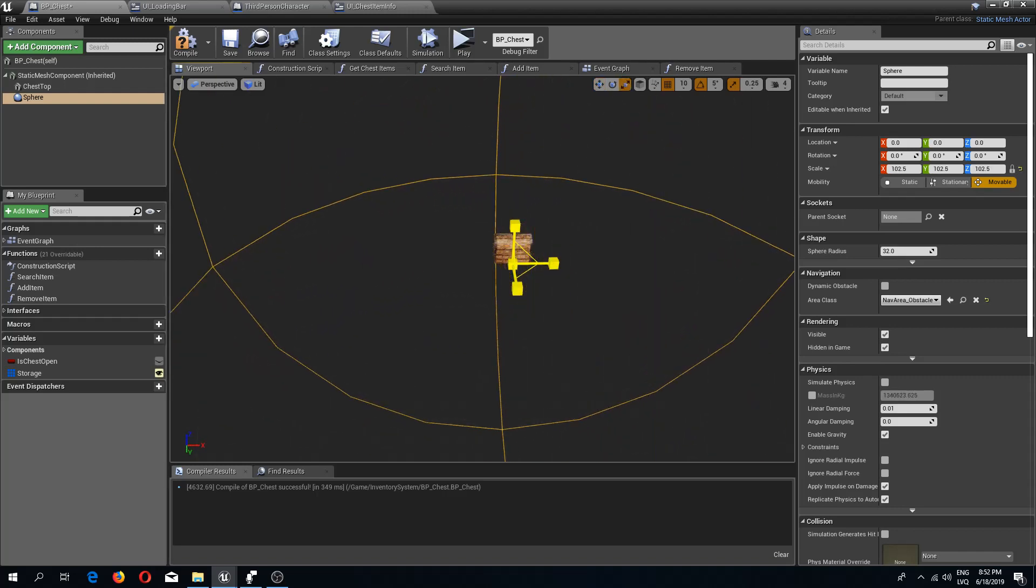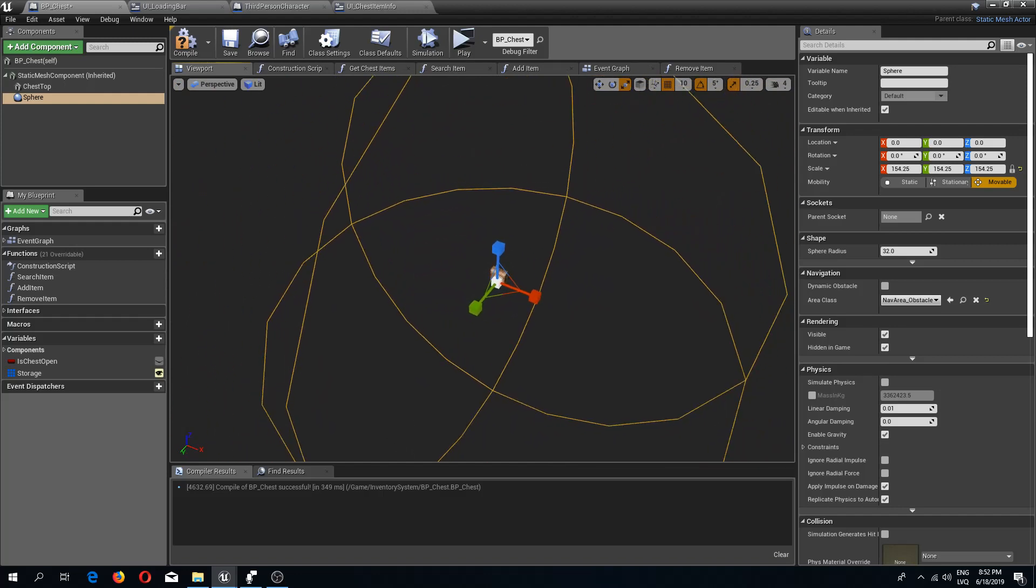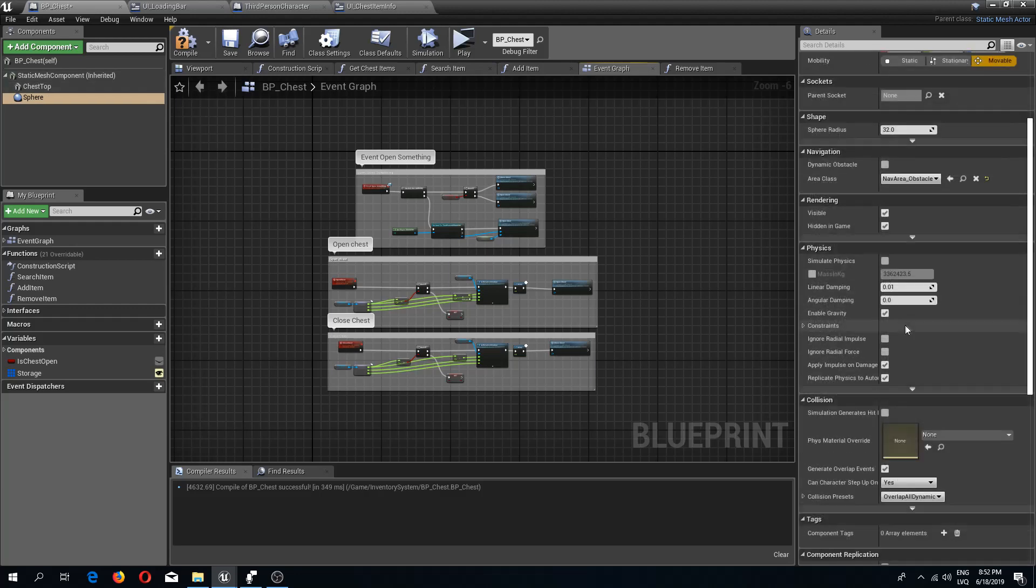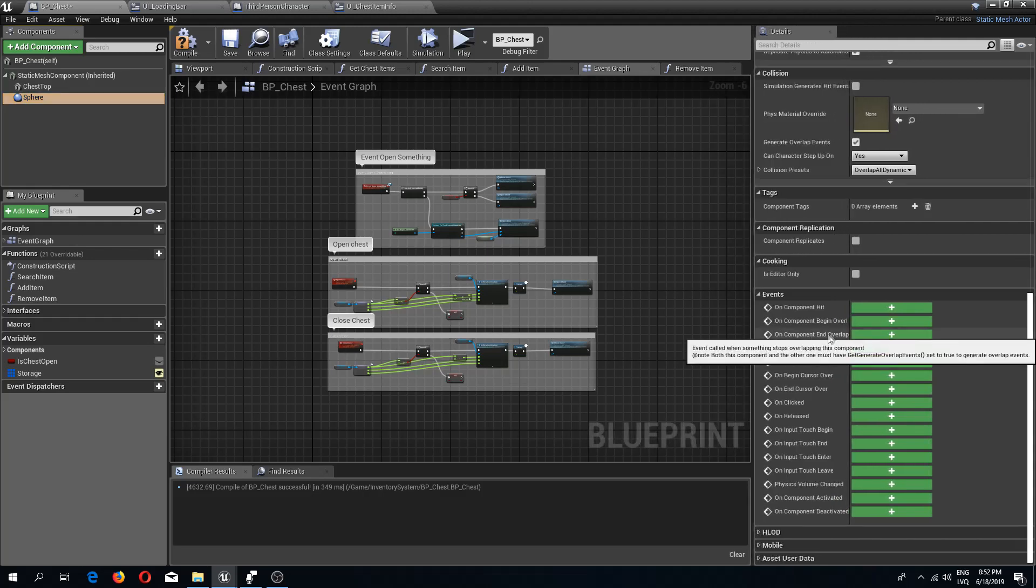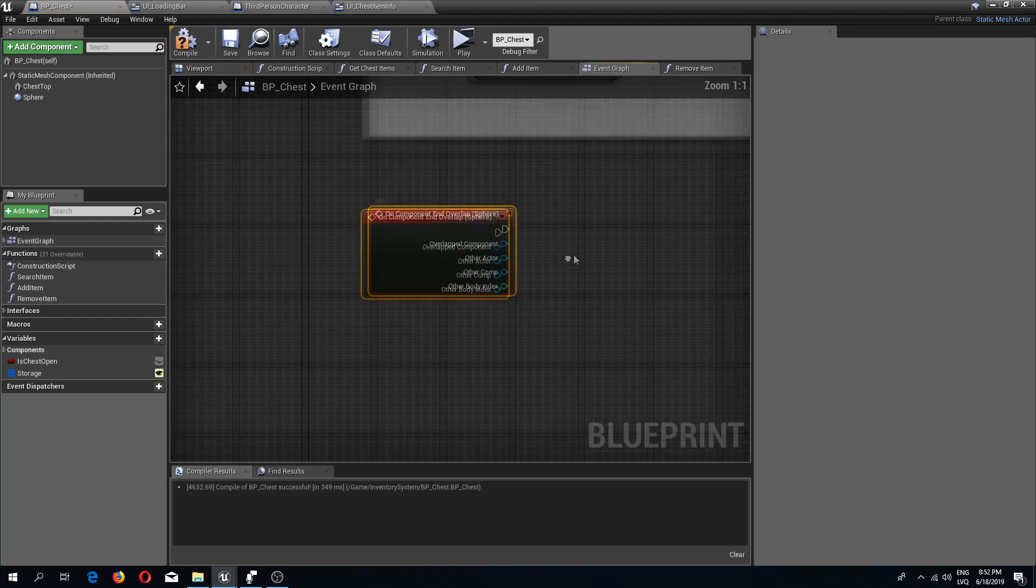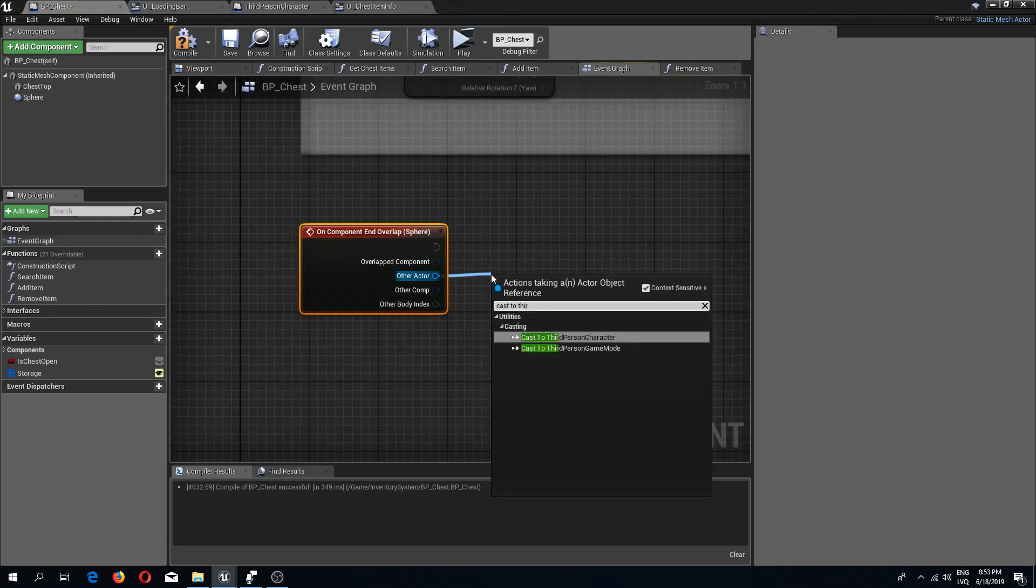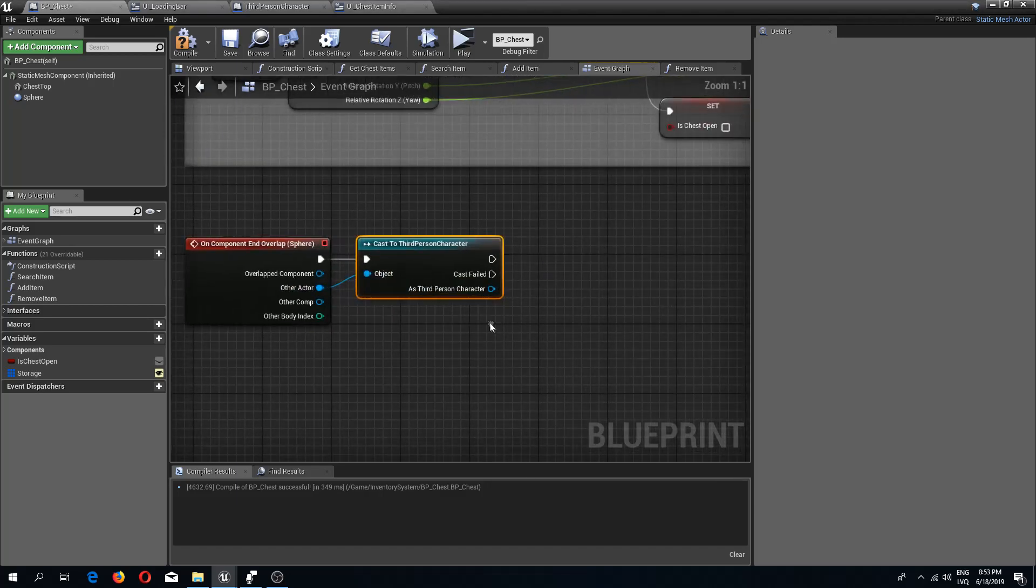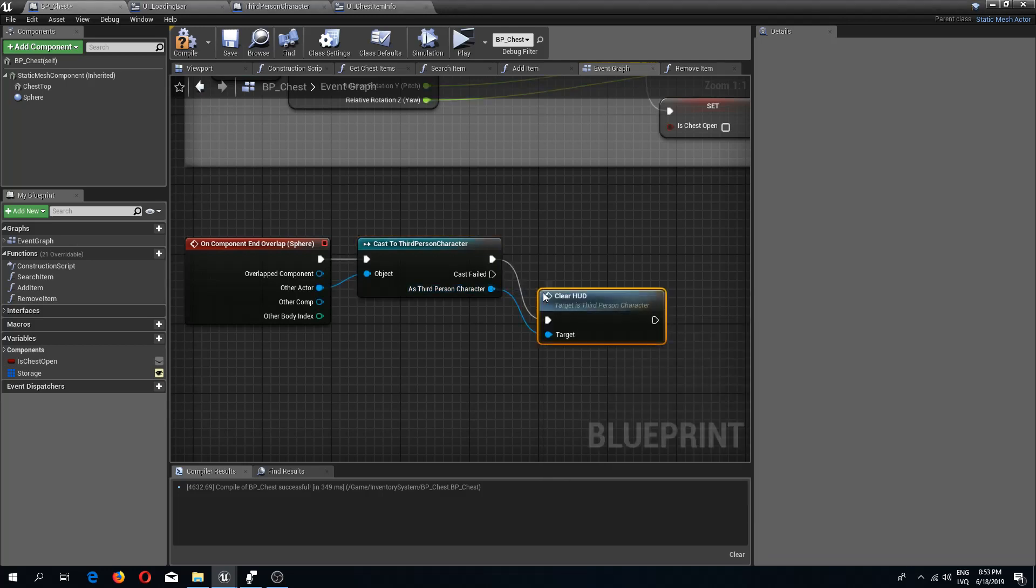Now in the event graph I'm going to scroll down this sphere properties and add an on component end overlap event. As other actor I'm going to do a cast to third person character, and we are going to do a clear HUD event.